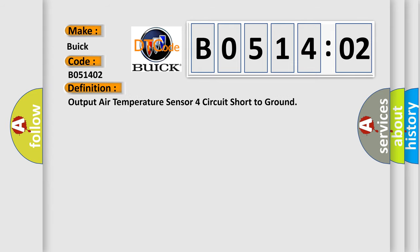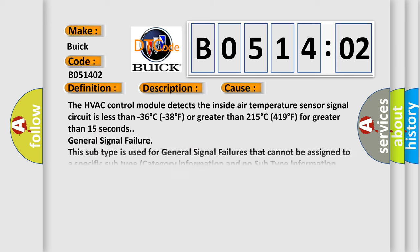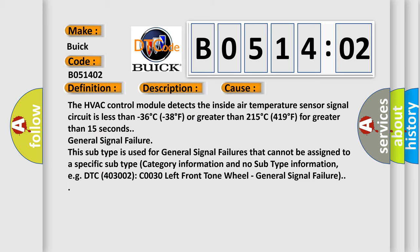The basic definition is: output air temperature sensor for circuit short to ground. And now this is a short description of this DTC code. The ignition is turned on. This diagnostic error occurs most often in these cases.